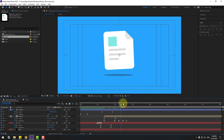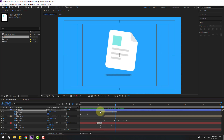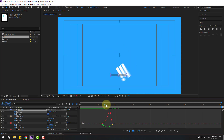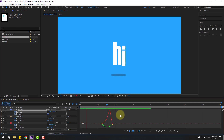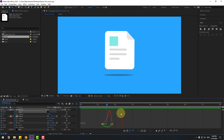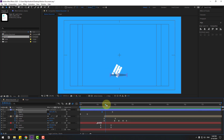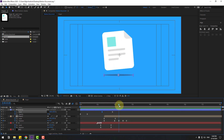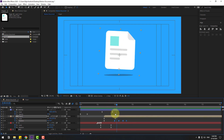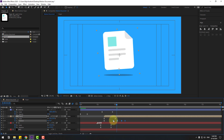Preview. Make keyframes Easy Ease, go to Graph Editor, select this graph, and make the graph like this. Back to keyframes. Select these rotation keyframes, check timing, and move to the left.